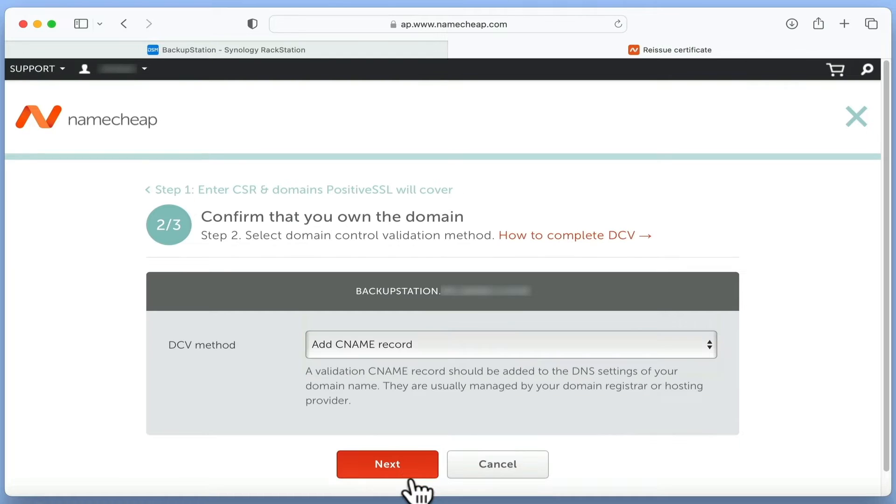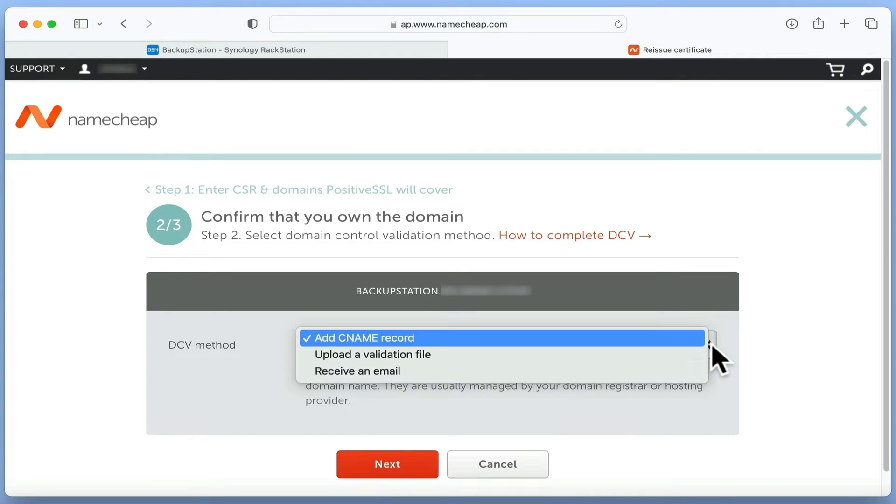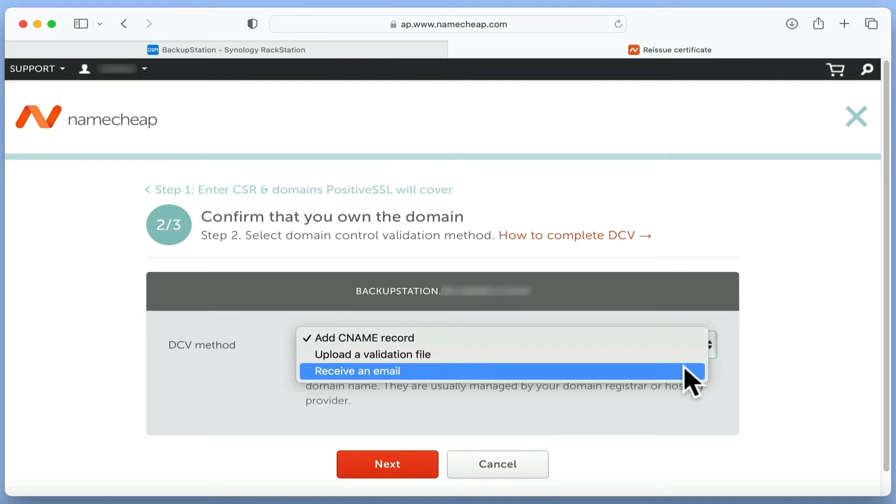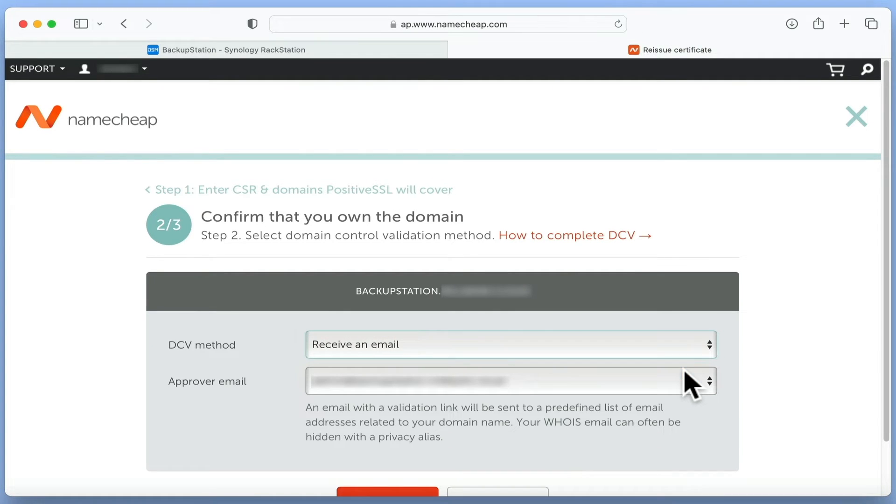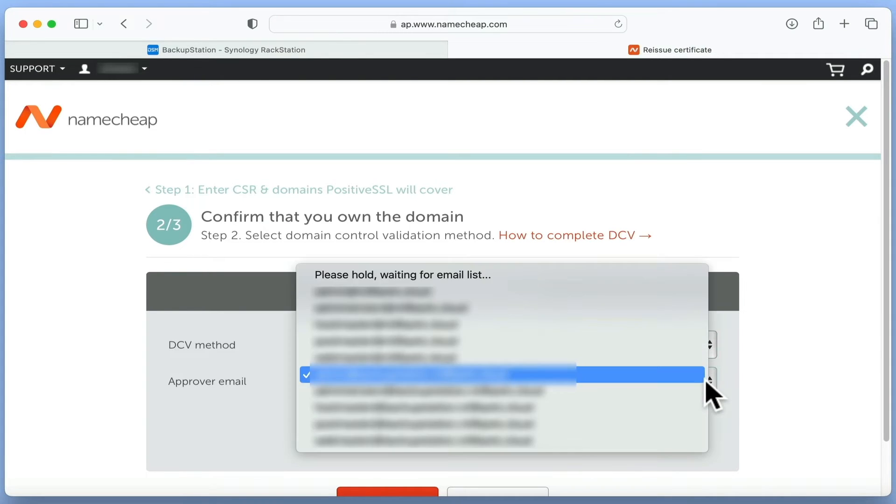When we select Next, we are asked to confirm that we own the domain that we want to assign to the certificate. While this can be done in a number of ways, we are going to use the option Receive an Email. In the Approver Email field, we need to enter our email address.